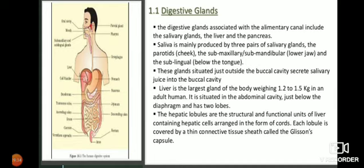Sphincters are found throughout the alimentary canal - at the beginning of the stomach, at the end of the stomach, and at other locations. When food comes into the stomach, it stays there for 3-4 hours. The sphincter remains closed until all the processes in the stomach are complete. Later the sphincter opens and food moves from the stomach into the small intestine.